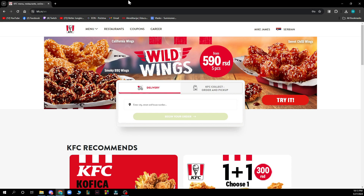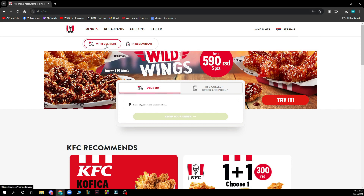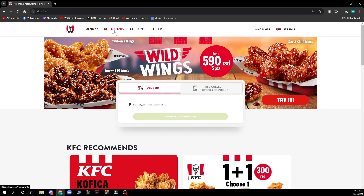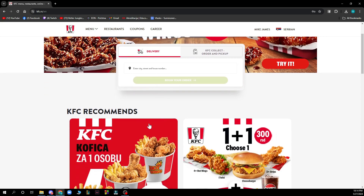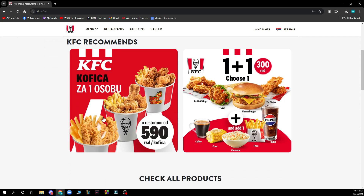Now let's see what we have in front of us. On the official KFC website, there's a lot going on. In the top left corner we have the menu, where you can see options for delivery and in-restaurant. We also have restaurants, coupons you can use on the site, and a careers section where you can start working for KFC. In the middle of the screen, we have delivery and KFC Collect order and pickup, where you can enter a city, street, and house number to start your order.